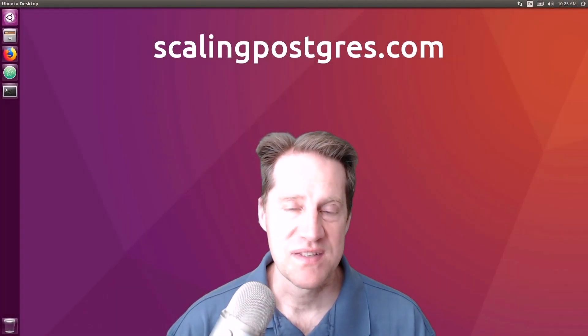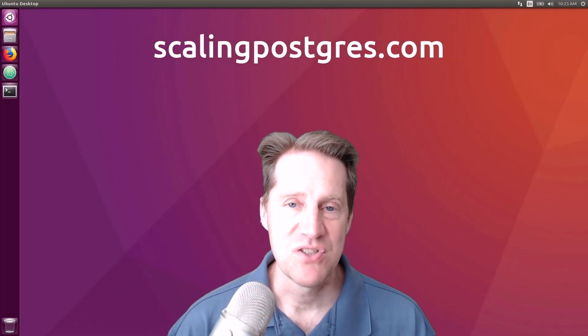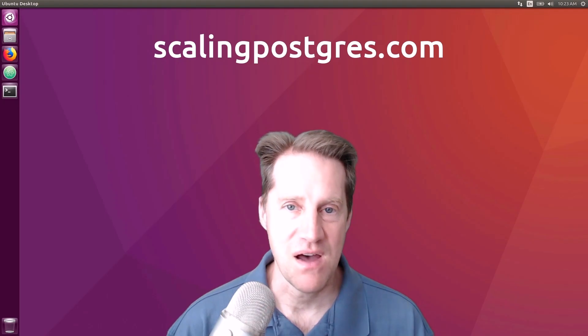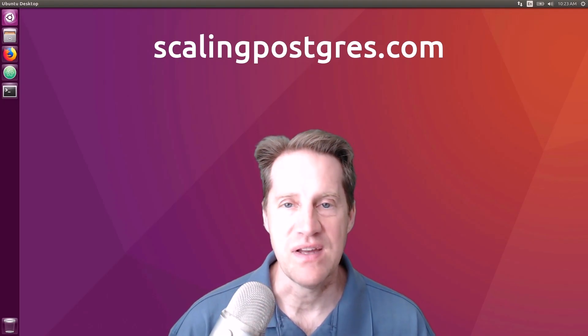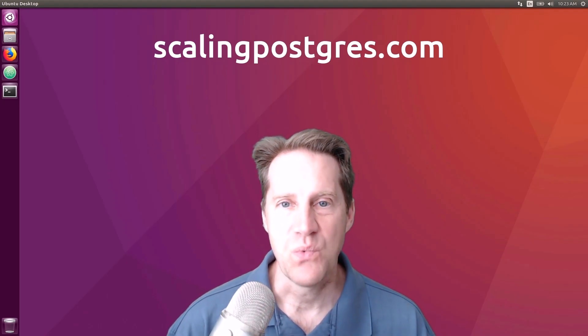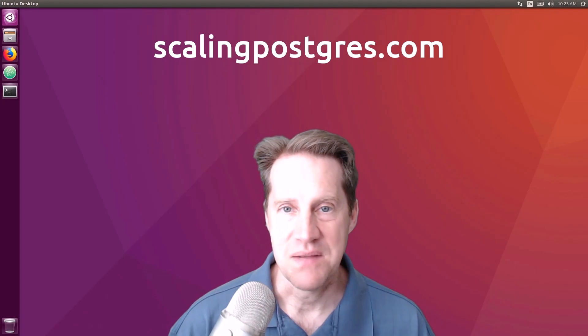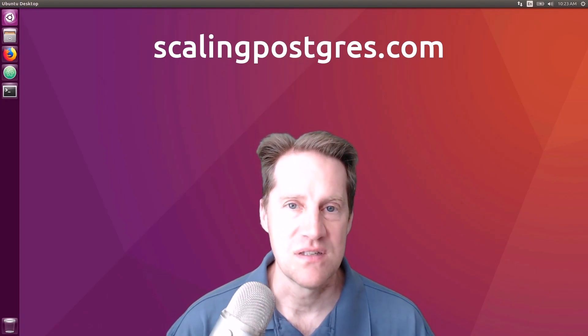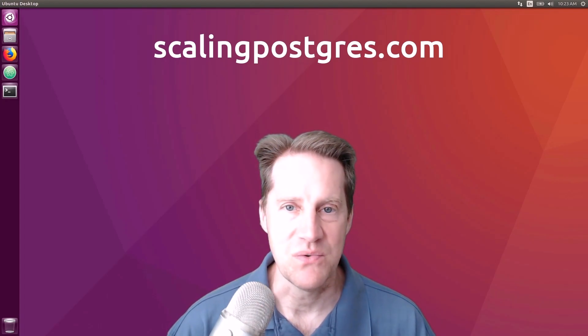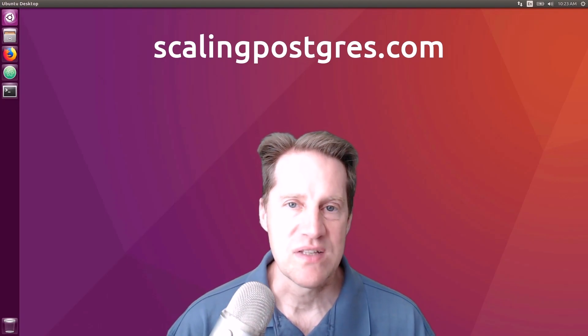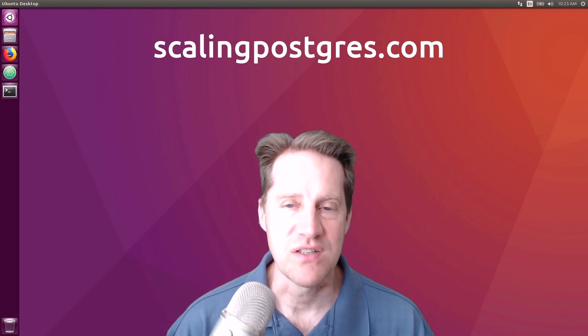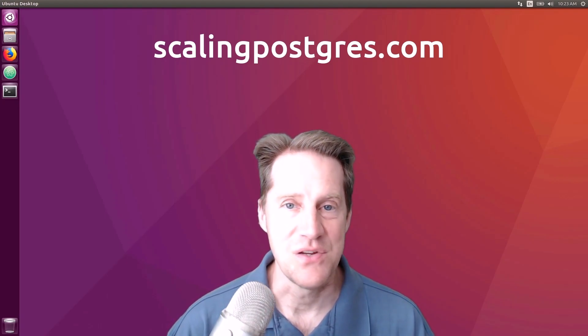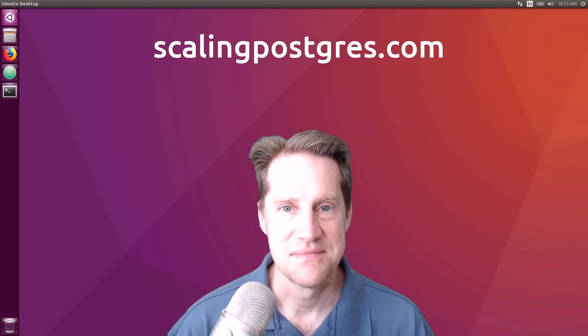I hope you enjoyed this episode. Be sure to check out scalingpostgres.com where you can find links to all the content discussed, as well as sign up to receive weekly notifications of each episode. There you can also find an audio version of the show as well as a full transcript. Thanks, and I'll see you next week.